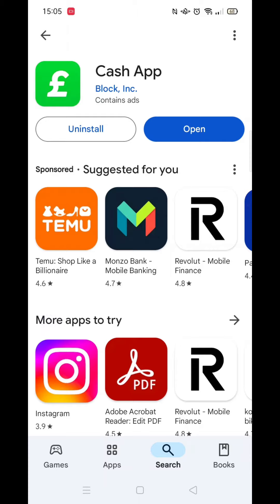Once it has downloaded it will say installing, which can also take a few minutes. Once it is fully downloaded and installed, you will be able to go to the app by clicking open. For quick access, a Cash App icon will also be on your home screen.